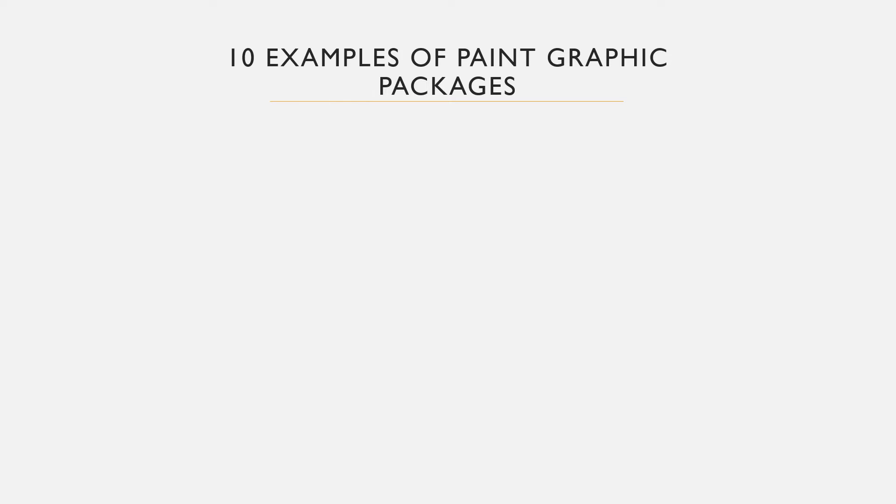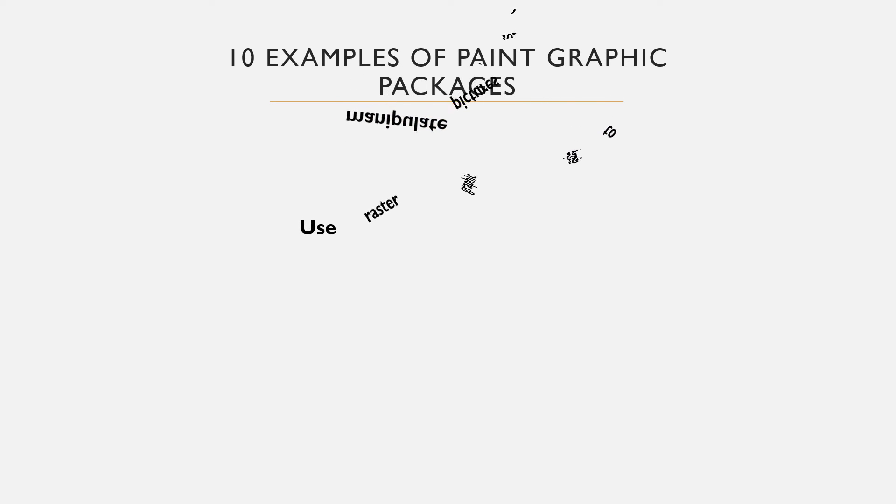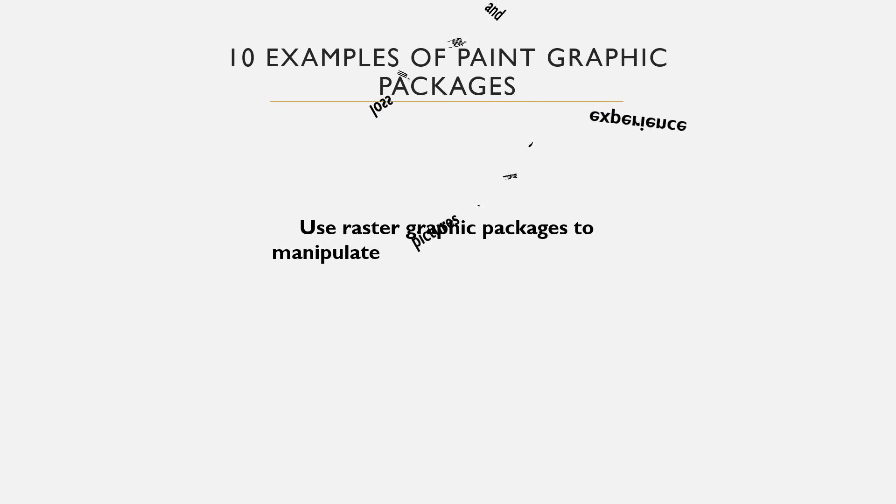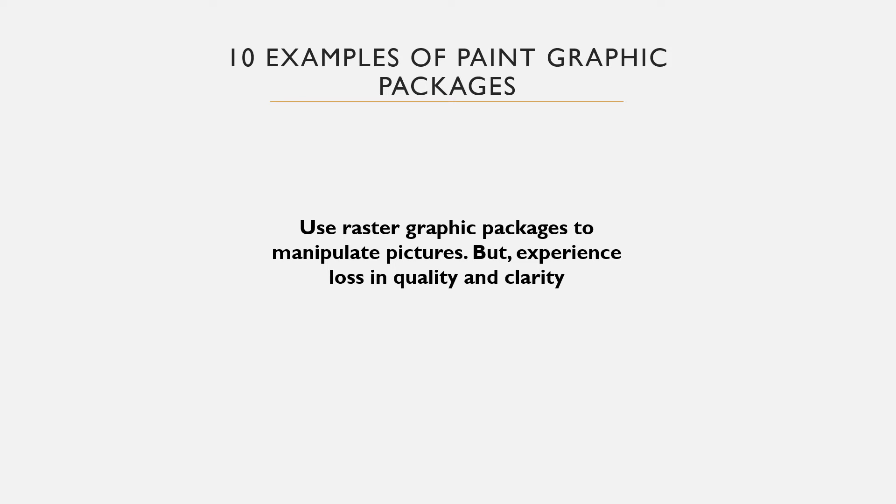Let us list 10 examples of Paint or Raster graphic packages. Raster graphic packages are packages that you use to manipulate images and scanned documents. Remember that images and documents manipulated with this kind of graphic package can lose their quality and clarity. Examples include Corel Painter.